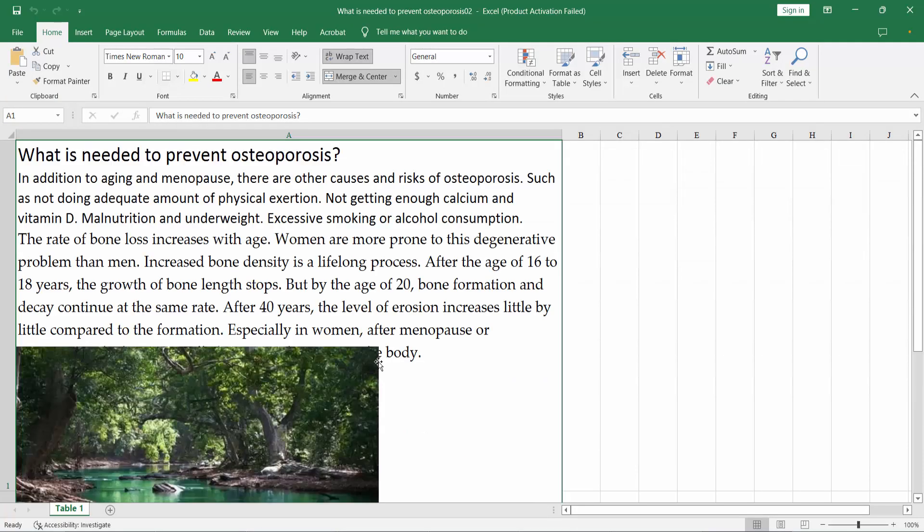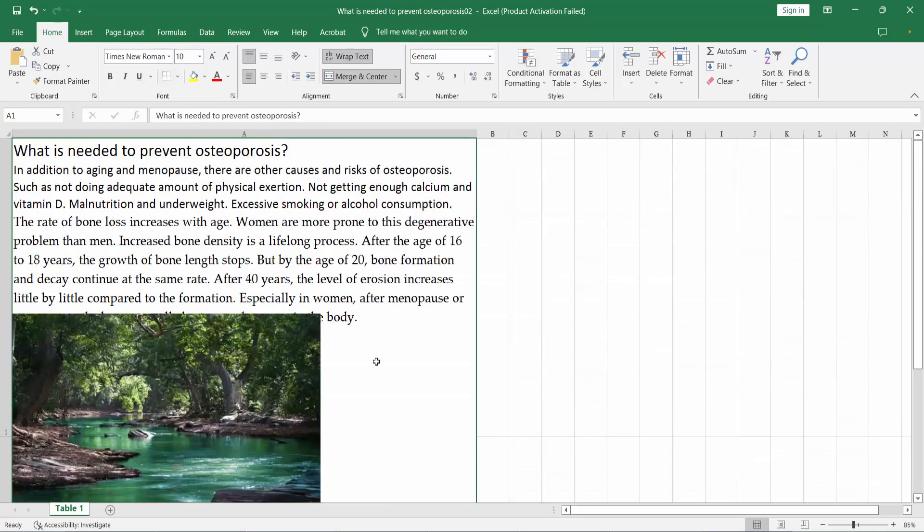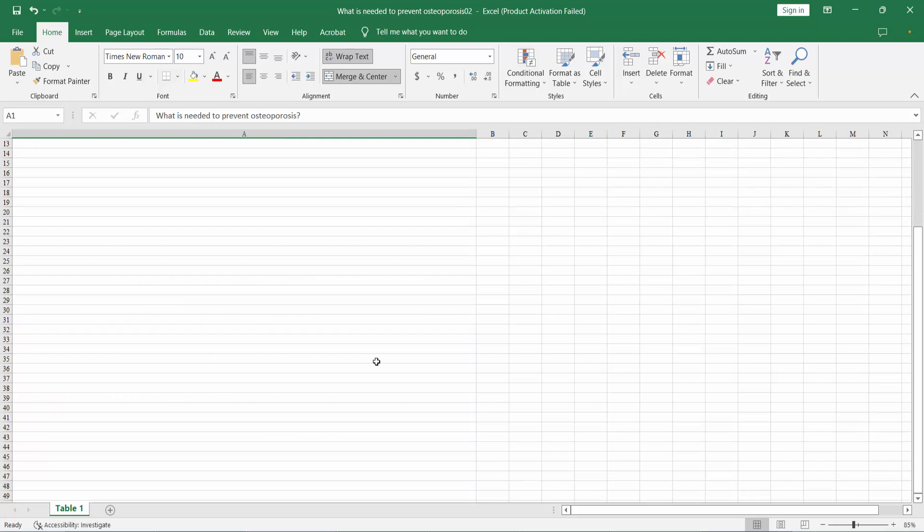Yeah, this is our PDF file already converted to an Excel file.